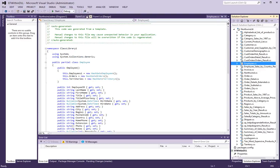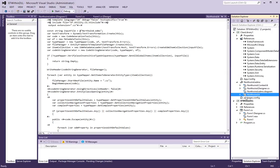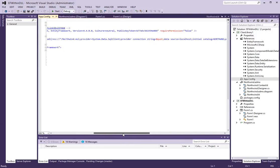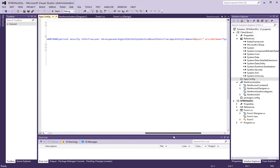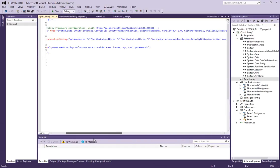So what I am going to do now is take a look at the app.config file. Notice here it has a connection string for Northwind database. Now there is one piece of information that we have to change.